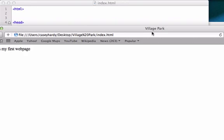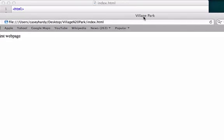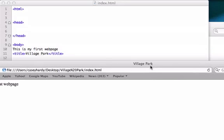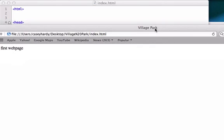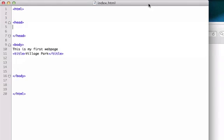Command R, Village Park. See, our browser still read our title tag even though it was in our body. But I highly recommend not doing that. Most people don't. It's just bad web practice.